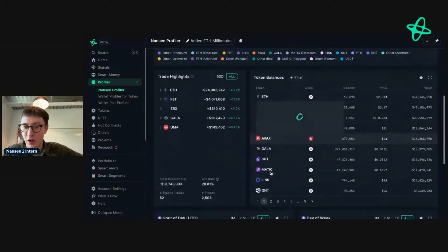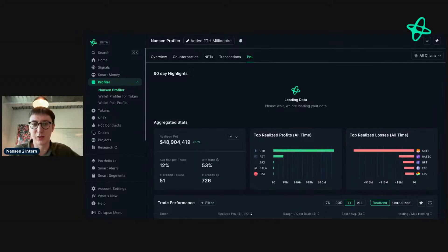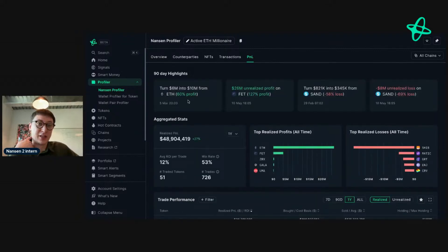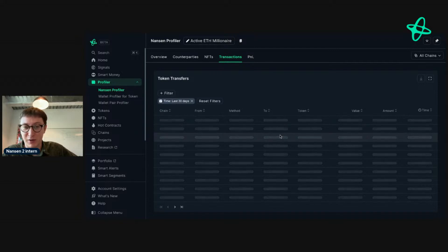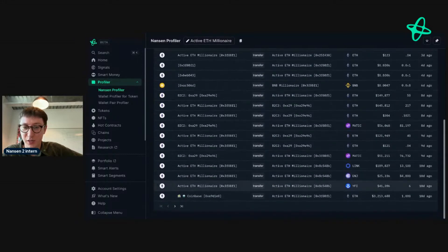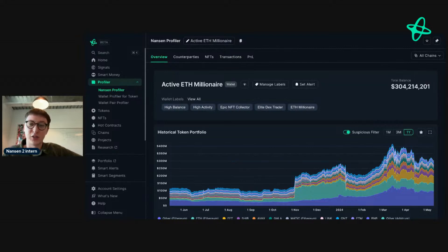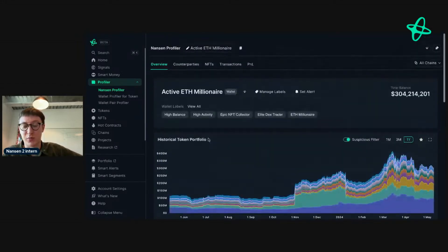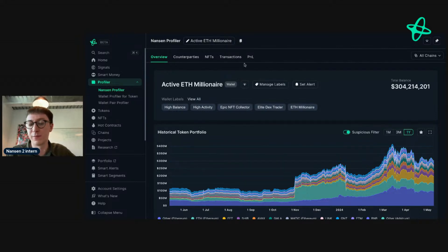Looking at their holdings and PnL - this is a feature I'm really excited about. They turned 6 million into 10 million with Ethereum, and have 26 million in unrealized gains. Going to their transactions tab, they're transferring funds back and forth. This could be an interesting entity to share internally with people who know on-chain well, because it's substantial - it could be a fund, an exchange hot wallet, or something similar. We're constantly adding labels to addresses so we know who they are.